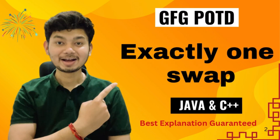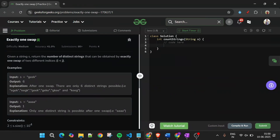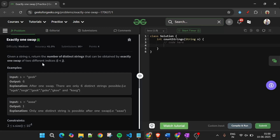Welcome back to Five Minute Sports channel, where I explain solutions to every problem from LeetCode and GeeksForGeeks. Without wasting any time, let's get started. Today's problem is 'Exactly One Swap,' marked as a medium level problem, but the way I'm going to explain it, it will become very easy. Before that, if you haven't subscribed yet, please subscribe — I upload daily videos of these questions at midnight.